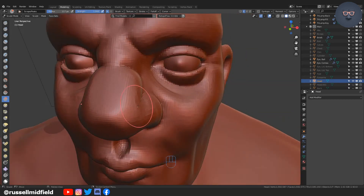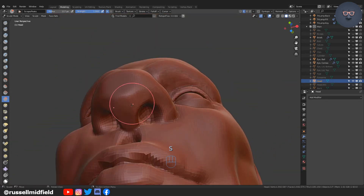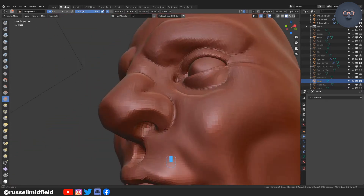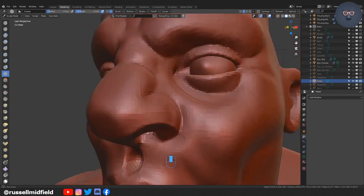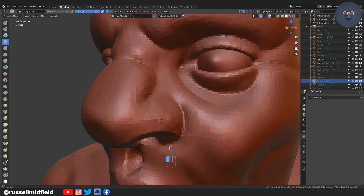Using the scrape brush on all sides of the nose here — I feel like using it on the underside of the nose really helps with getting a good look.